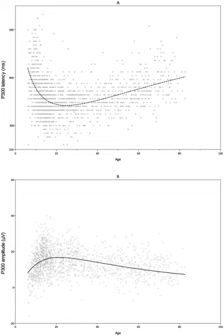The P300 wave is an event-related potential component elicited in the process of decision-making. It is considered to be an endogenous potential, as its occurrence links not to the physical attributes of a stimulus, but to a person's reaction to it.